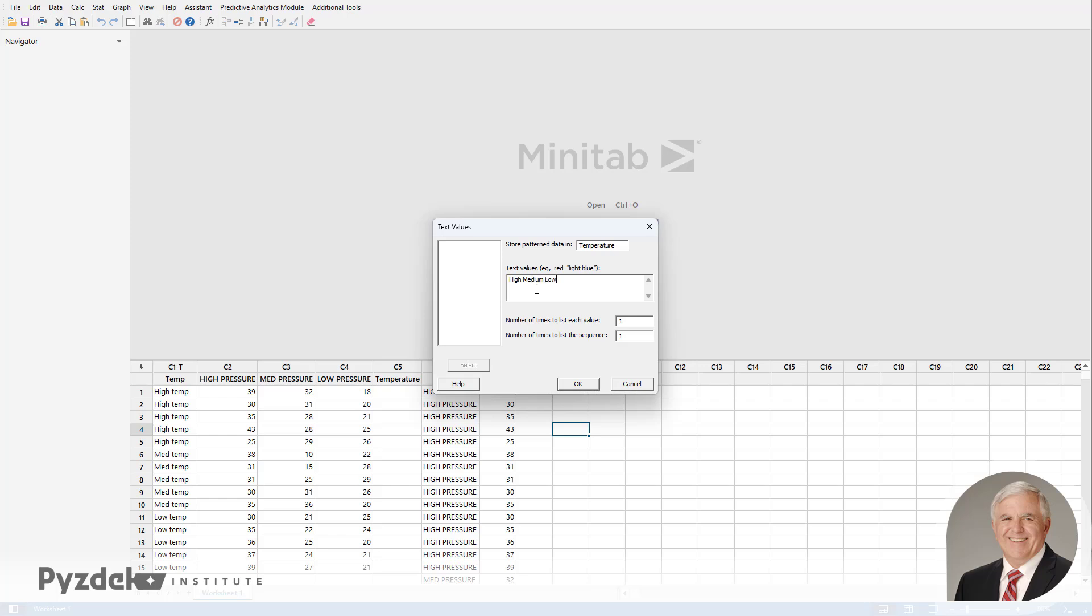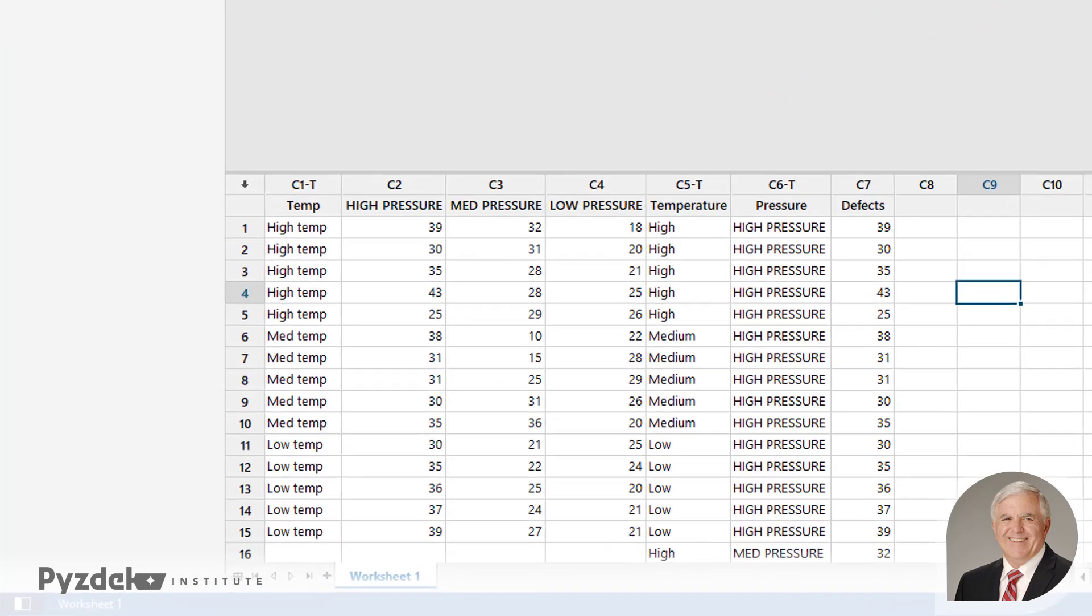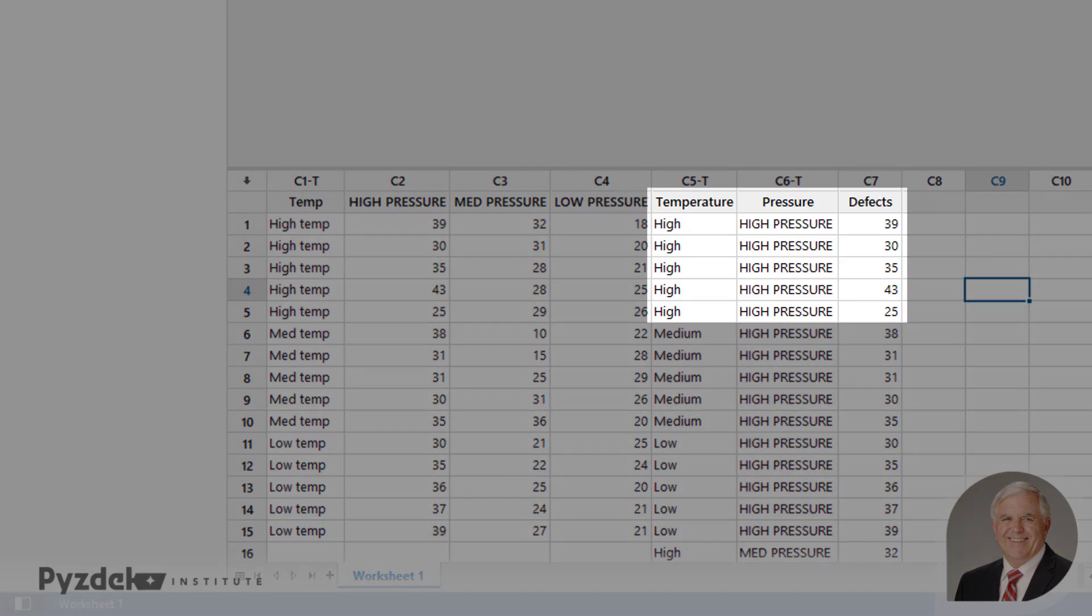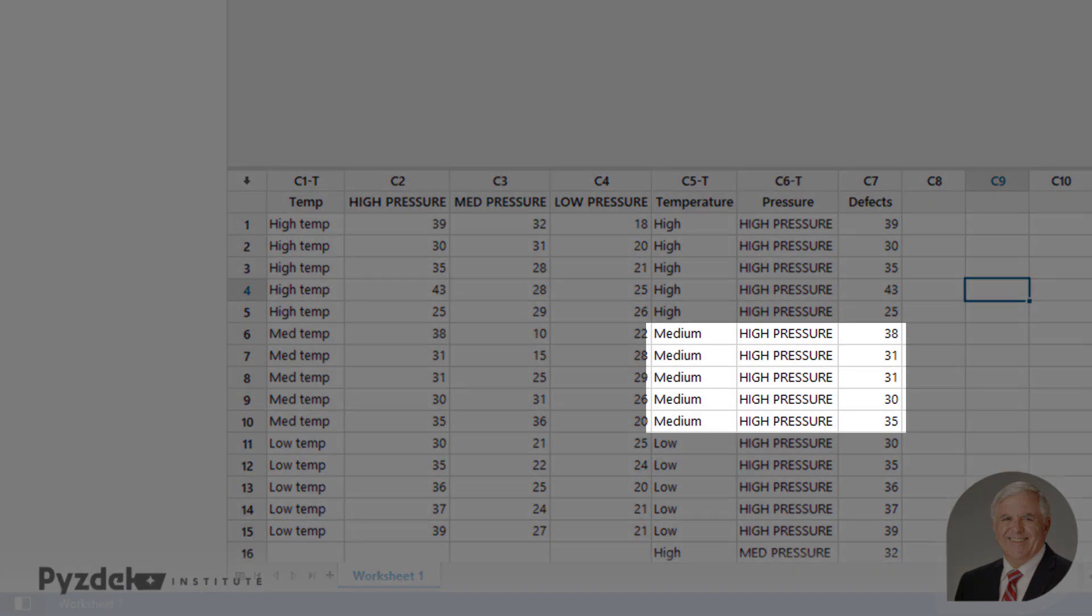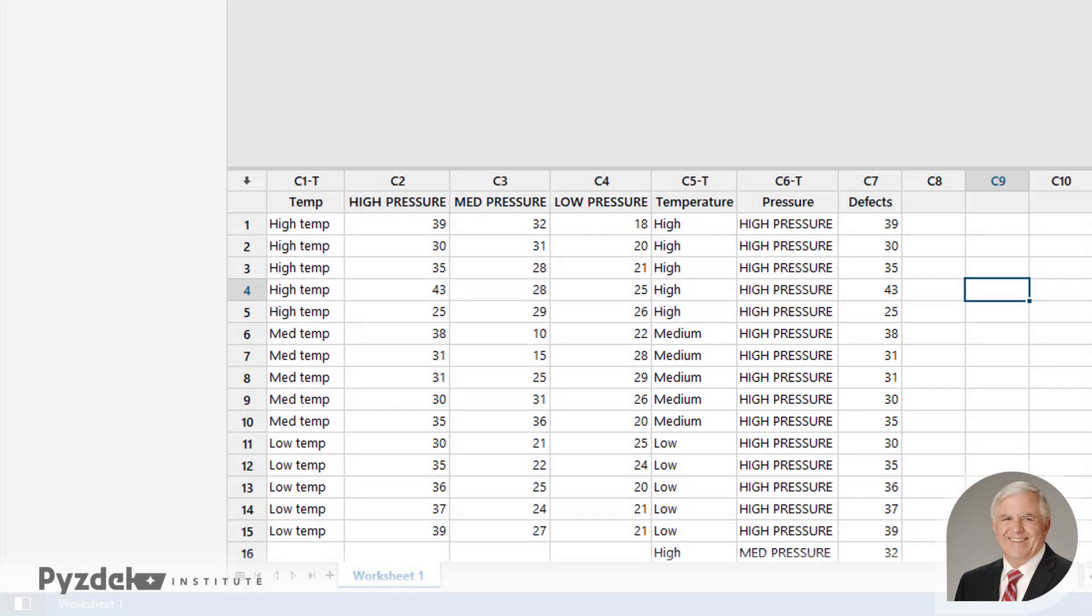Each value is going to be listed five times because there are five replicates. And we want the entire sequence to be listed for each of the three pressure readings. So we'll put a three in there, click OK, and now we see High Temperature, High Pressure five times. High Pressure, Medium Temperature five times. And those are the defect values for those five, and so on.